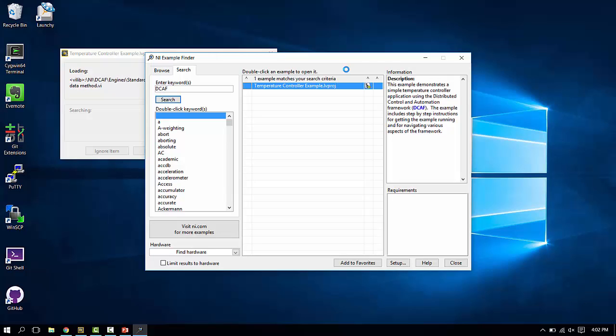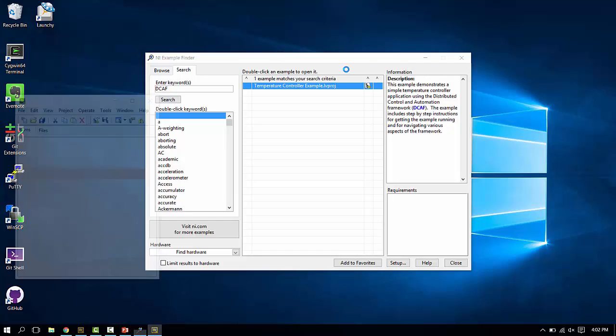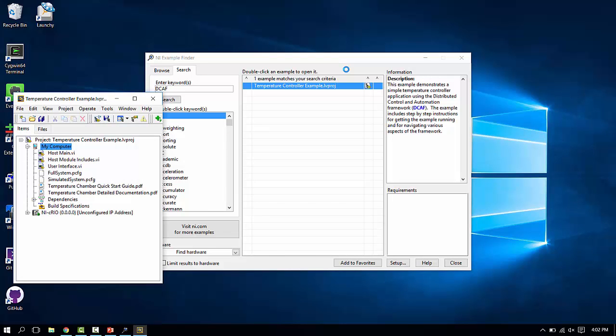We're going to walk through the configuration first, and then take a look at what the LabVIEW code necessary looks like here, and I'll show you what you would need to change in your own projects to achieve a similar result.